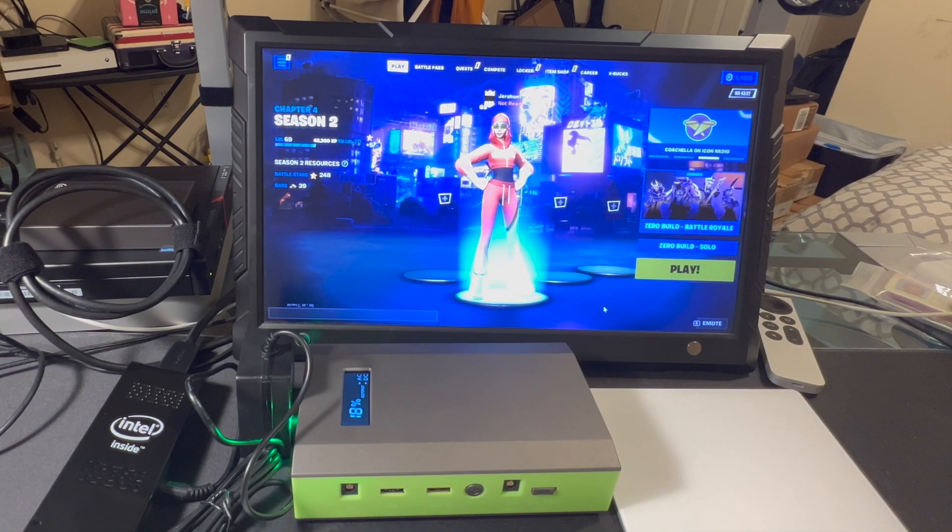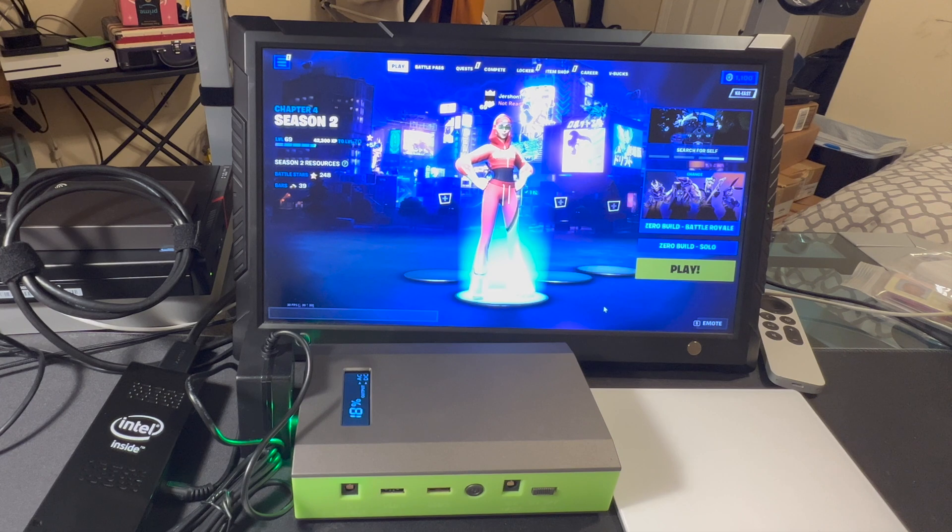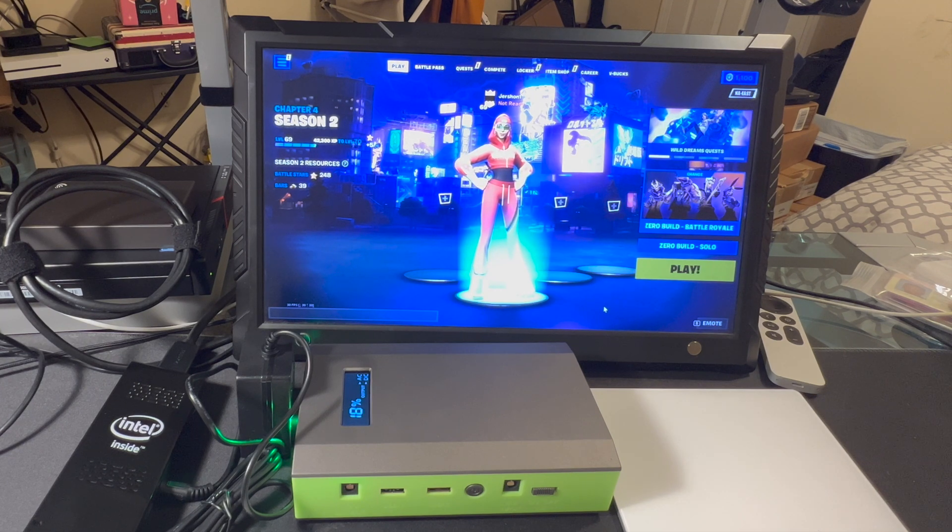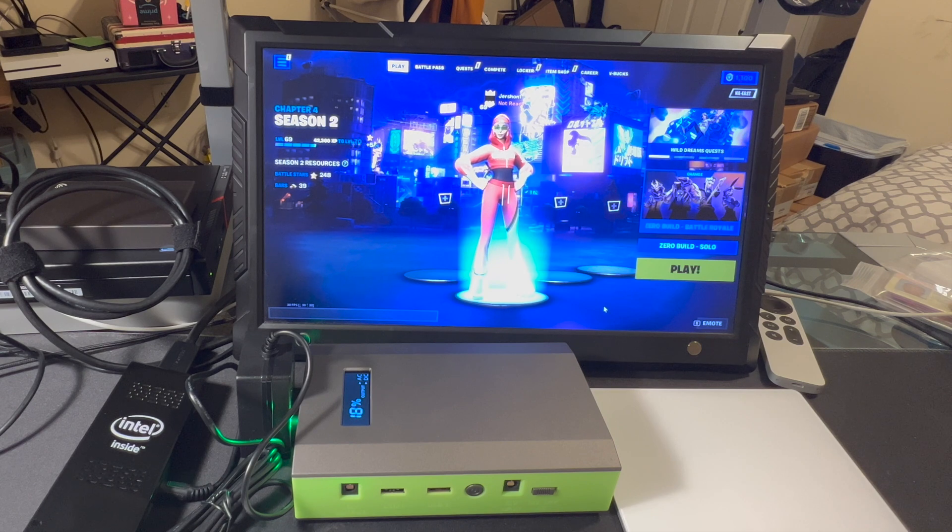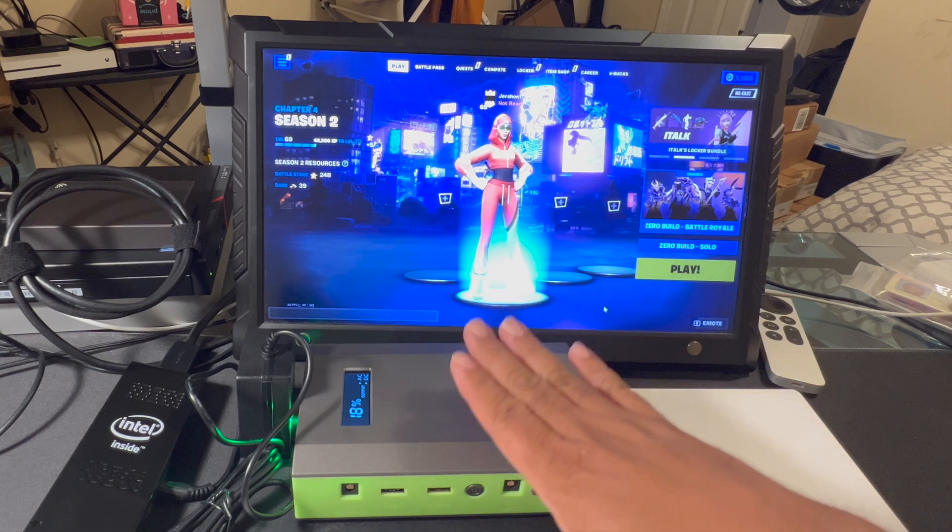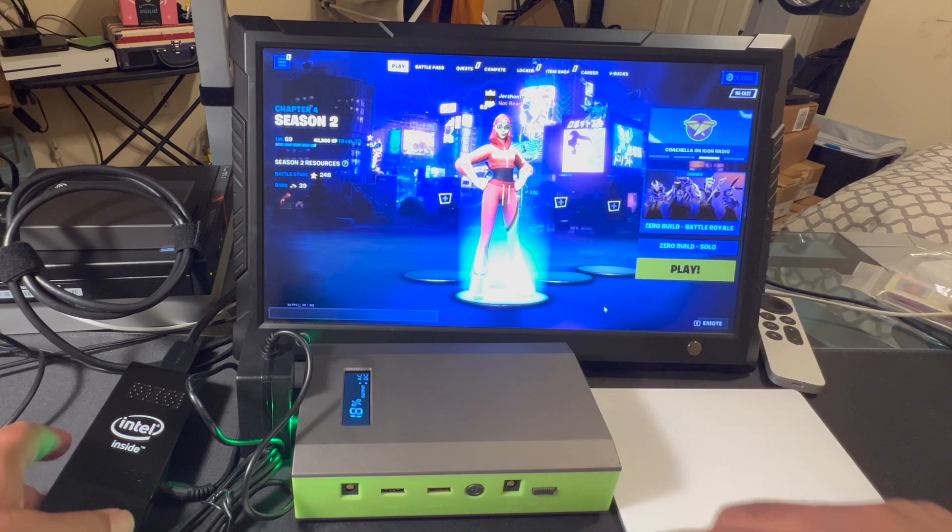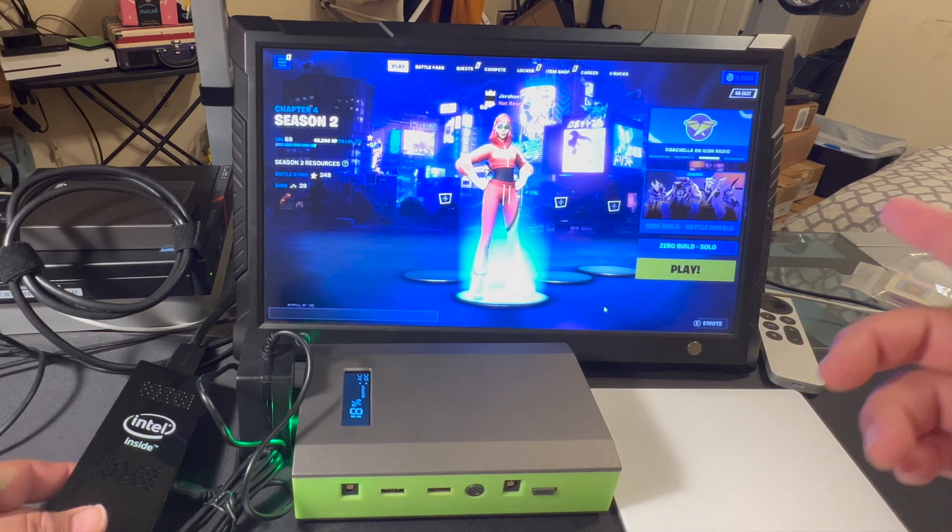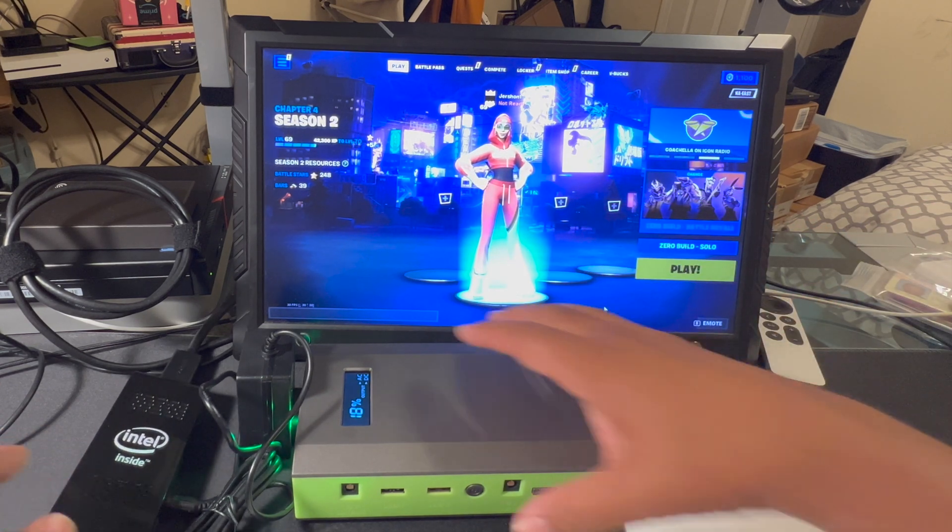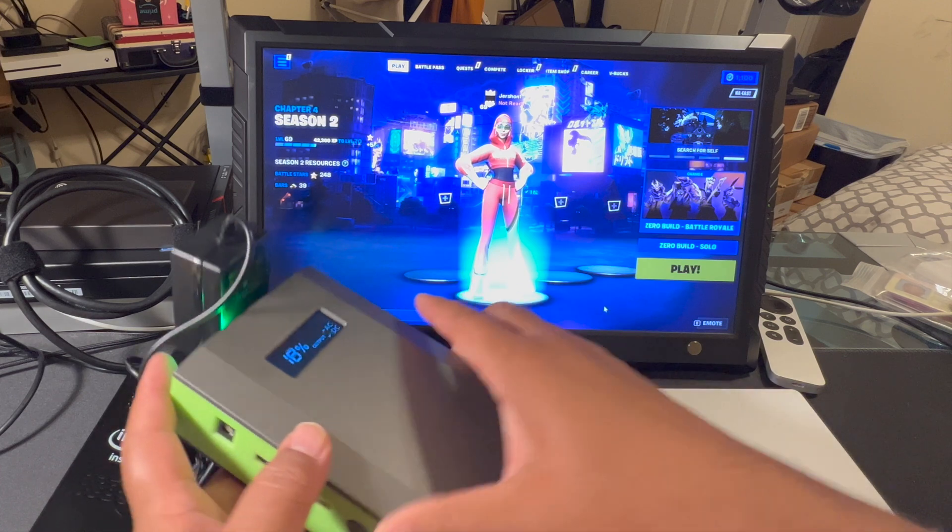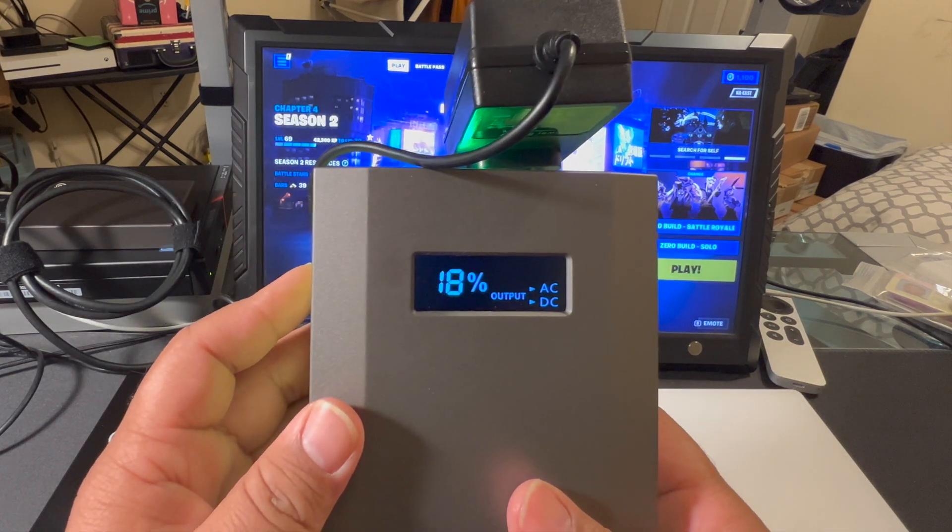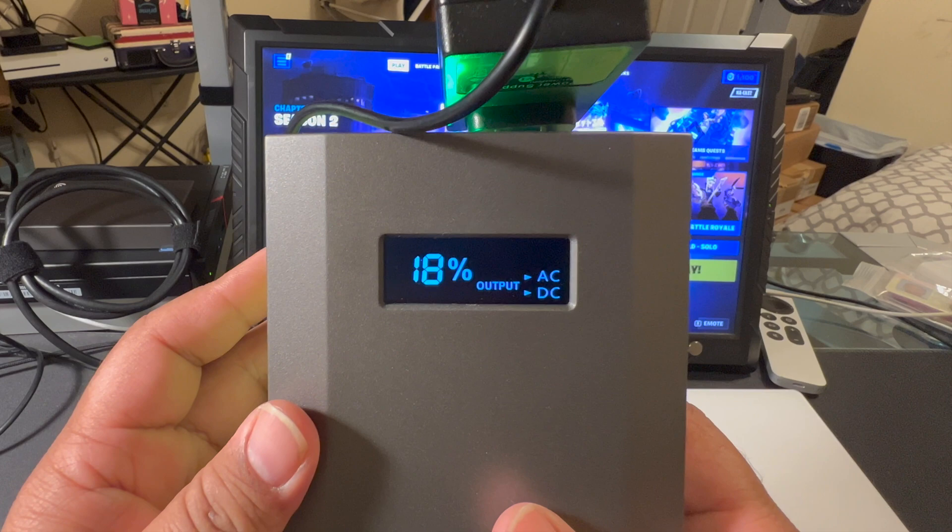Well, after nearly four hours of gameplay, two hours of The Raft, and two hours of Fortnite, all on GeForce Now, there still remains 18% battery charge.